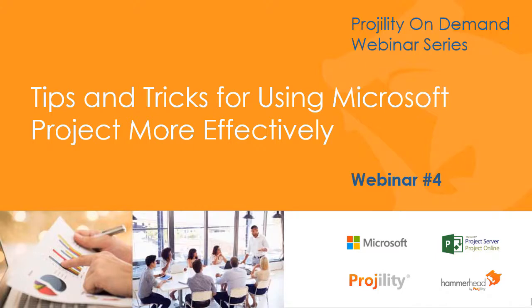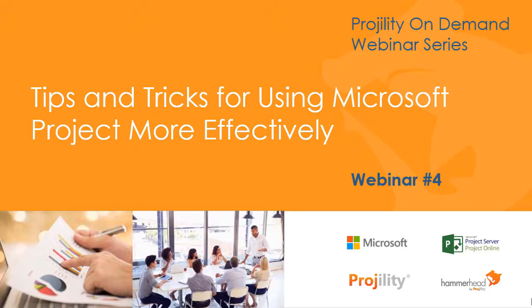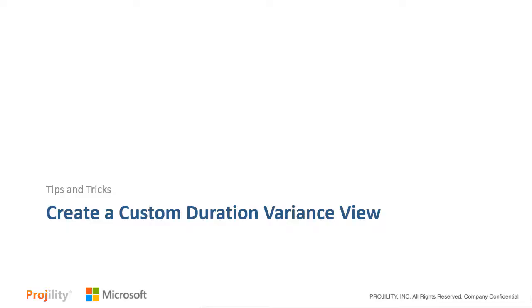Hello everyone. This is Dale Howard, the Director of Education for Progility. It is my pleasure to welcome you to our Progility On-Demand Webinar Series on Tips and Tricks for Using Microsoft Project More Effectively. Our set of tips and tricks in this on-demand webinar will show you how to create a custom duration variance view.